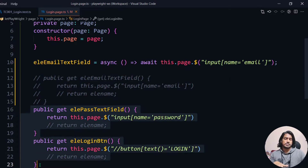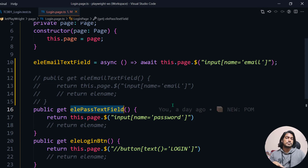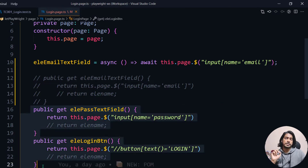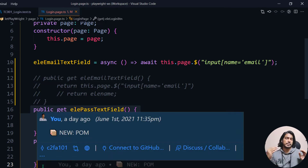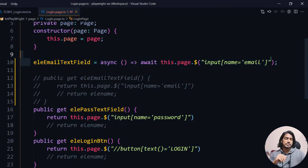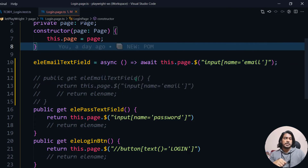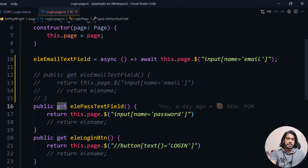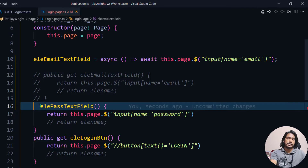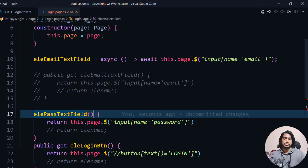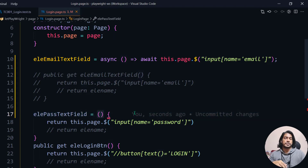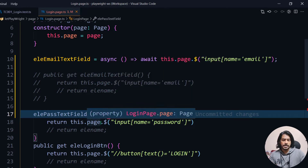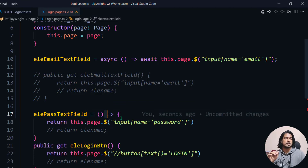For our example we have only a few locator methods, but in real-time applications when you have to fill 20 or 30 fields, buttons, or anything else, you don't want functions that make the file look really big. Instead, writing each in a single line helps a lot. The syntax is: remove the 'get' keyword, keep 'public', and use the arrow syntax. You can still use curly braces if you need multiple lines.